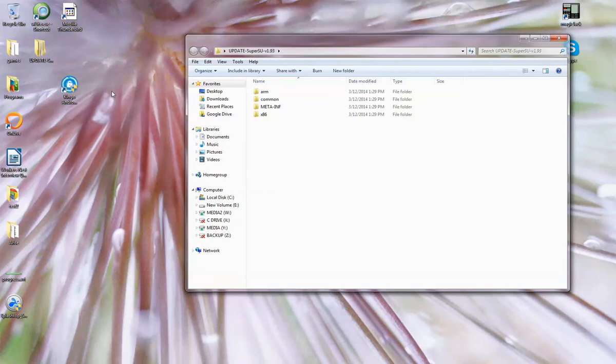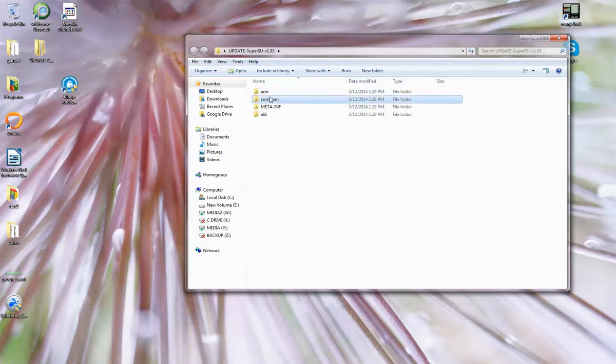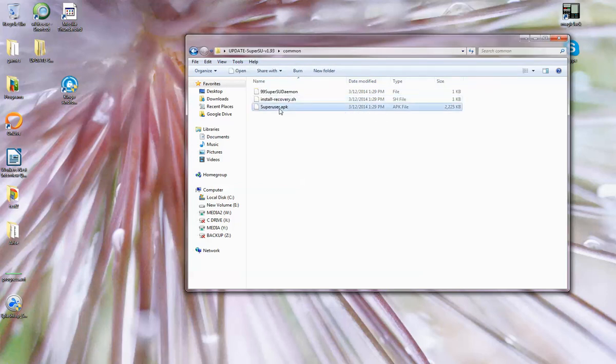but to fix the whole Superuser not being able to run, download that file, go to common, put this on your SD card, run it and install it.